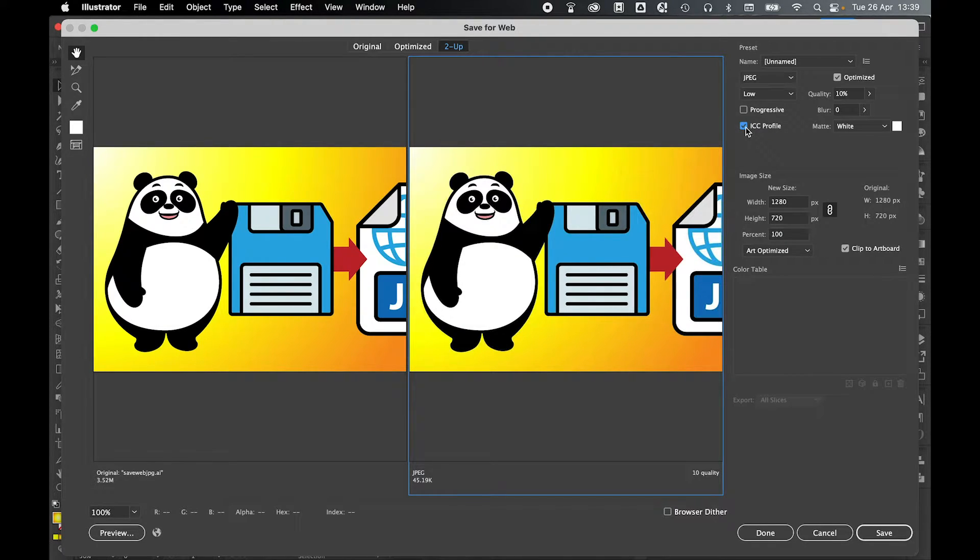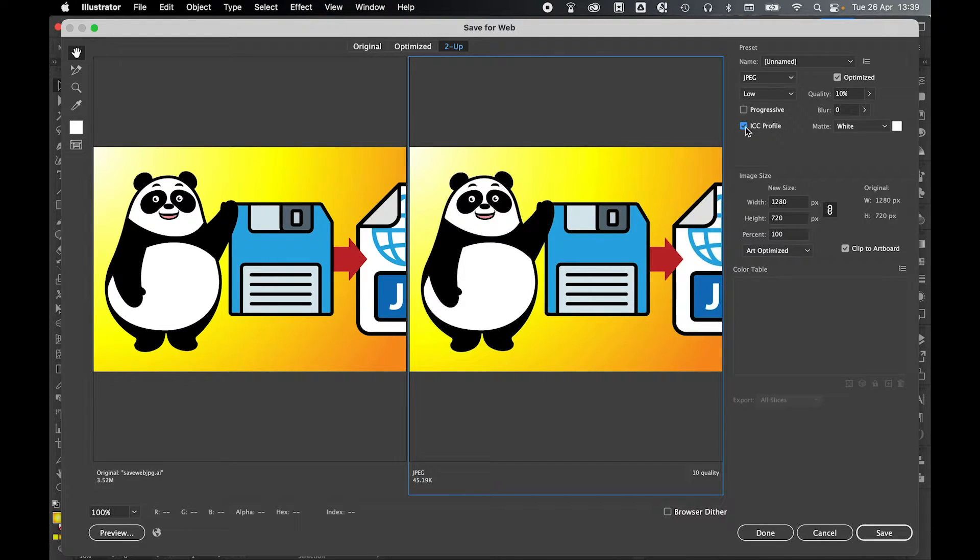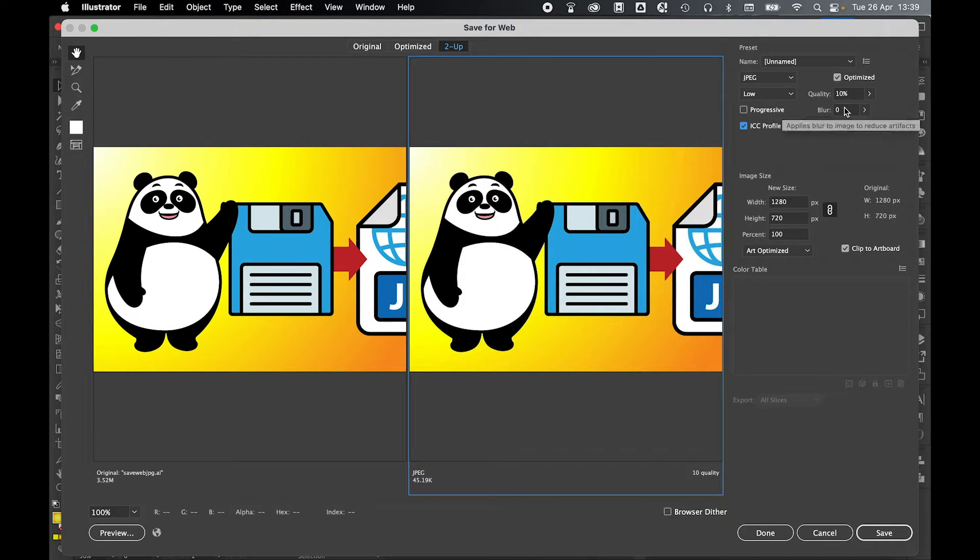However, you have to remember we are optimizing this image, so the further you optimize it, the less colors that are going to be available to the JPEG. Ignore the blur option here, you don't really need to use this.